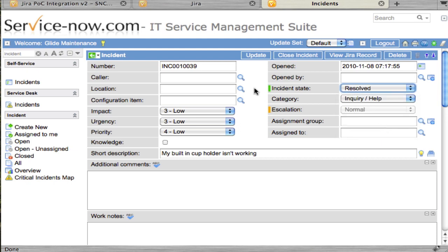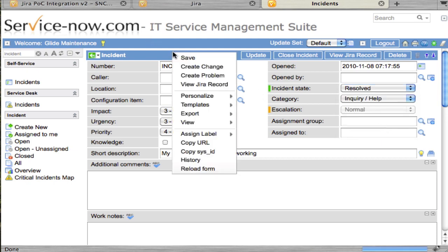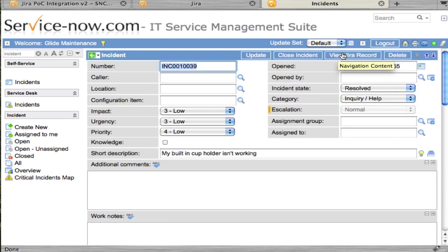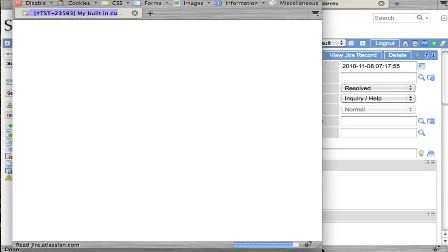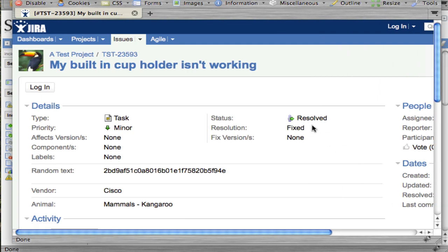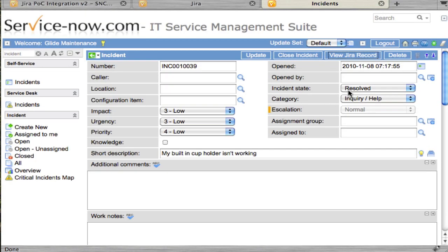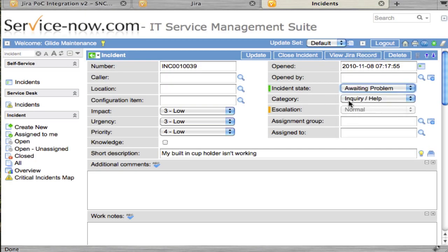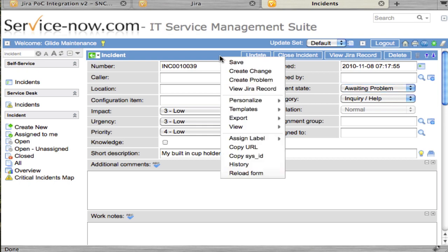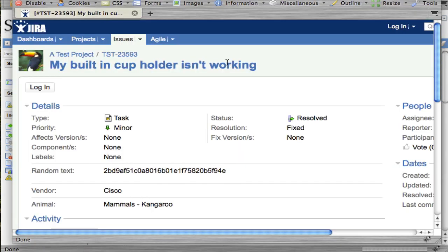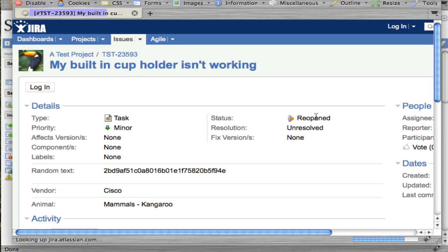So let's mark this as resolved and view the Jira record. We'll see that it marked it as resolved. If we mark it awaiting problem and refresh, we'll see that this integration treats it as a reopen.